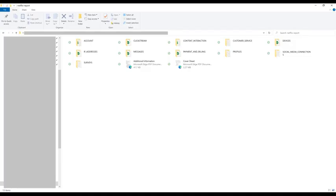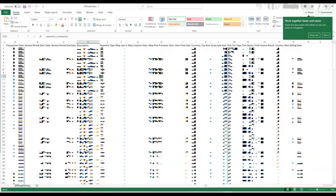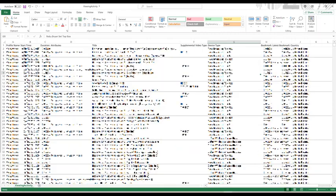Within the contents of the zip file, you'll find folders containing spreadsheets you can use to see your account information in the account folder, devices that have been connected to your Netflix account in the devices folder, your billing history in the payment and billing folder, your Netflix viewing history and search history in the content interaction folder, and more.